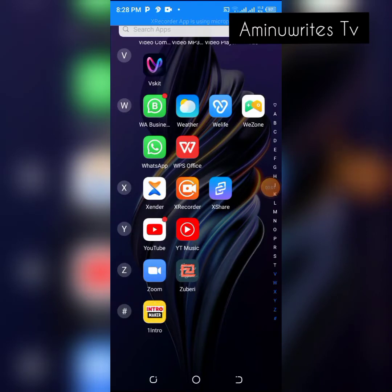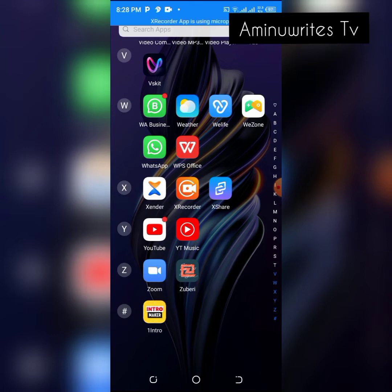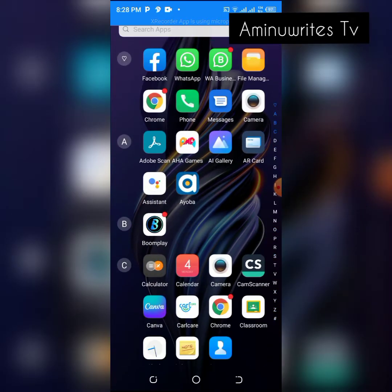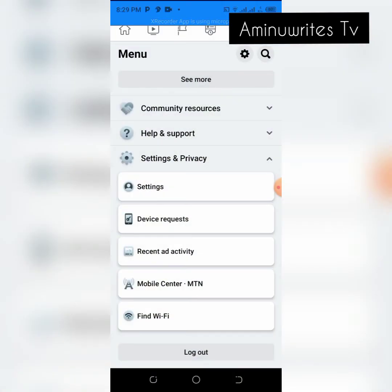Hello, welcome to Pause for Education on Mirror Right TV. In this discussion, we want to look at some simple Facebook hacks. Most of us are not aware that some other people are actually using our phones and our Facebook accounts.